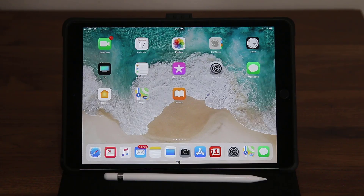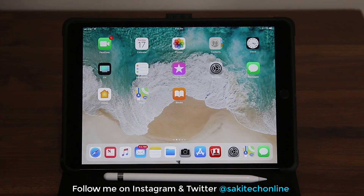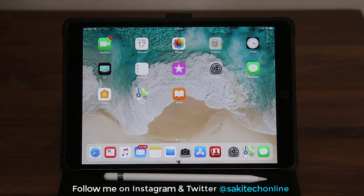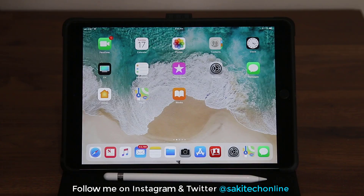This is the end of the video — make sure to subscribe to Saki Tech for more videos and give this video a thumbs up. I hope you learned everything you needed to know about iOS 11. If I missed anything, drop a comment below and let other viewers know as well. If you use Instagram or Twitter, follow me at SakiTechOnline. Have a fantastic day!